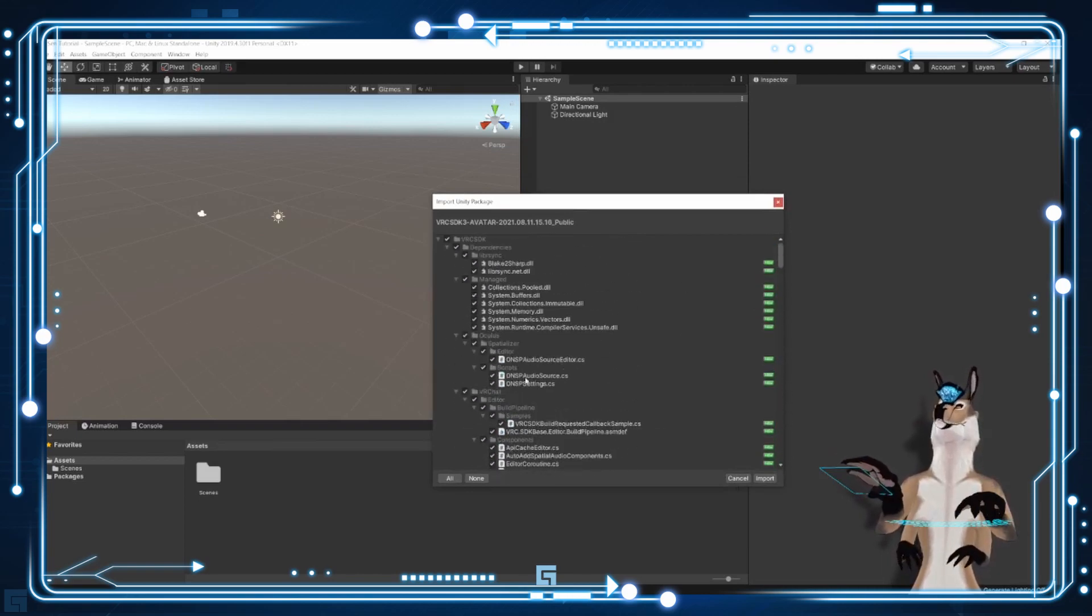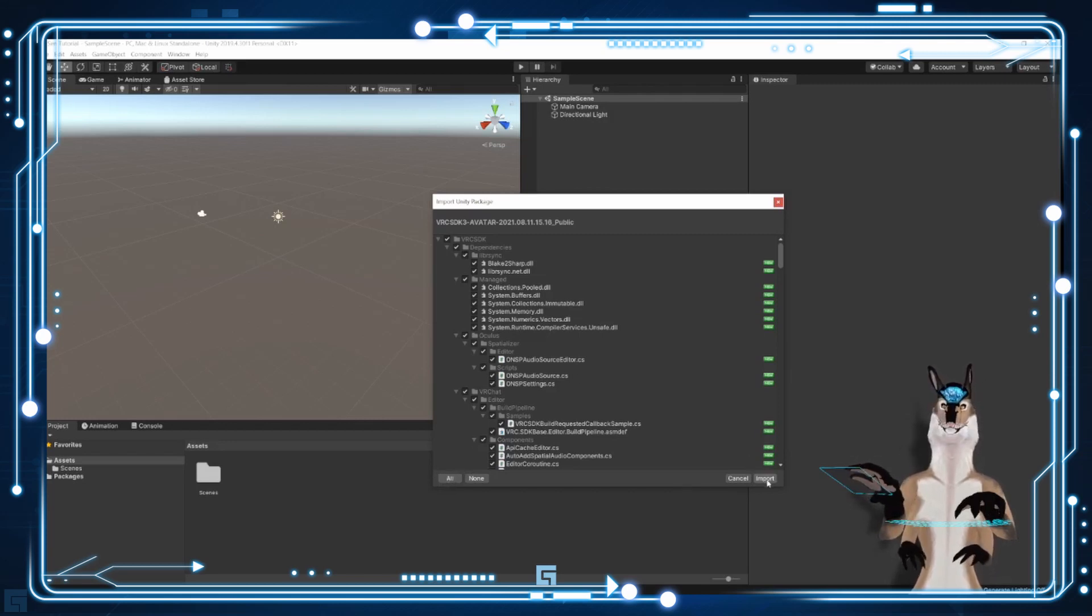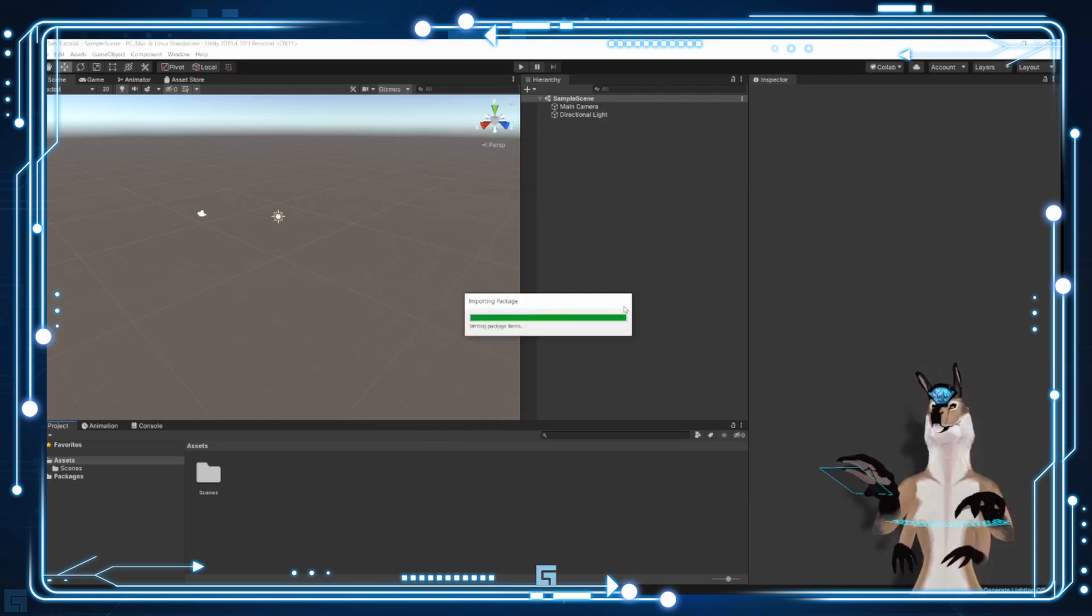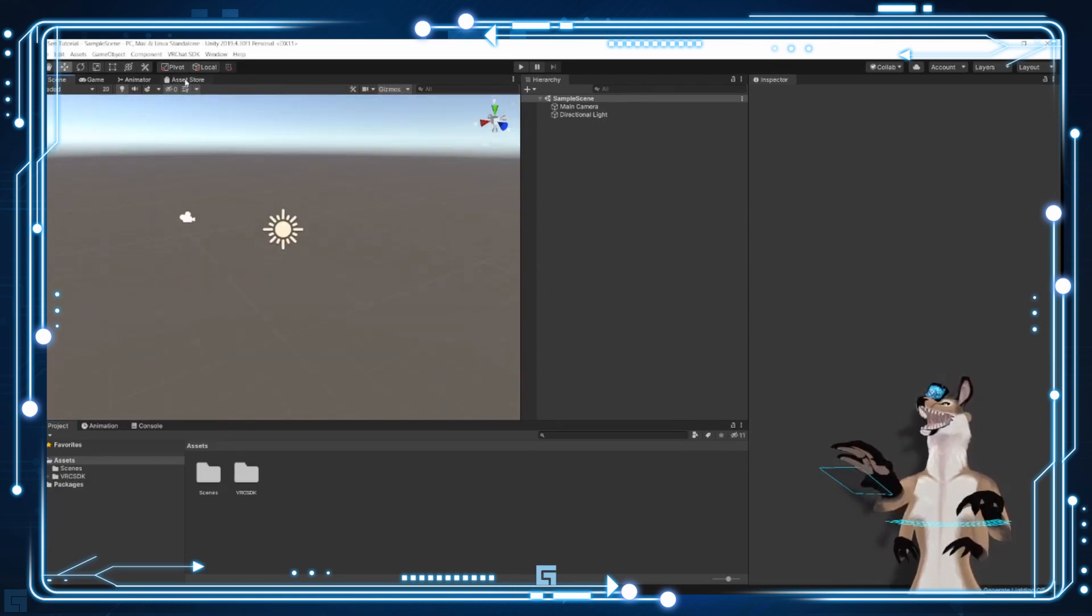And then when it's fully ready, the first thing you want to do is you want to copy in the VRChat SDK 3 avatars from VRChat. This is the first file that you need to do. The order actually does matter, so make sure that you're doing this in the order I'm describing here. And it's going to think for a moment, and then give you this list. Everything should be checked. There should be nothing unchecked here. But just in case, I always click the All button in case you've accidentally clicked something you don't want to. And then click on Import.